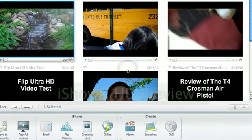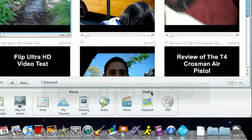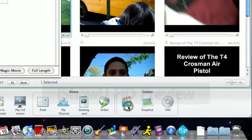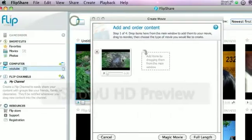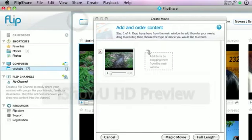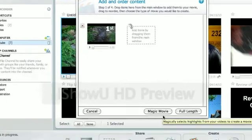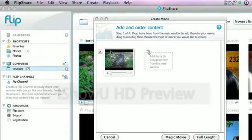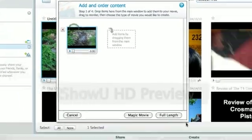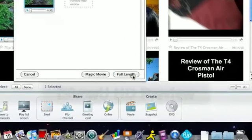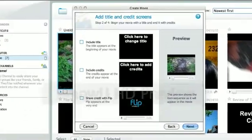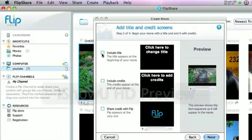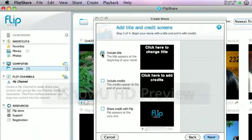And over here, create. You can create a movie. I'm going to show you how to do that right now. With this, with the waterfall video. So, I'm going to click on this and full length. Includes title. I'm going to do that.